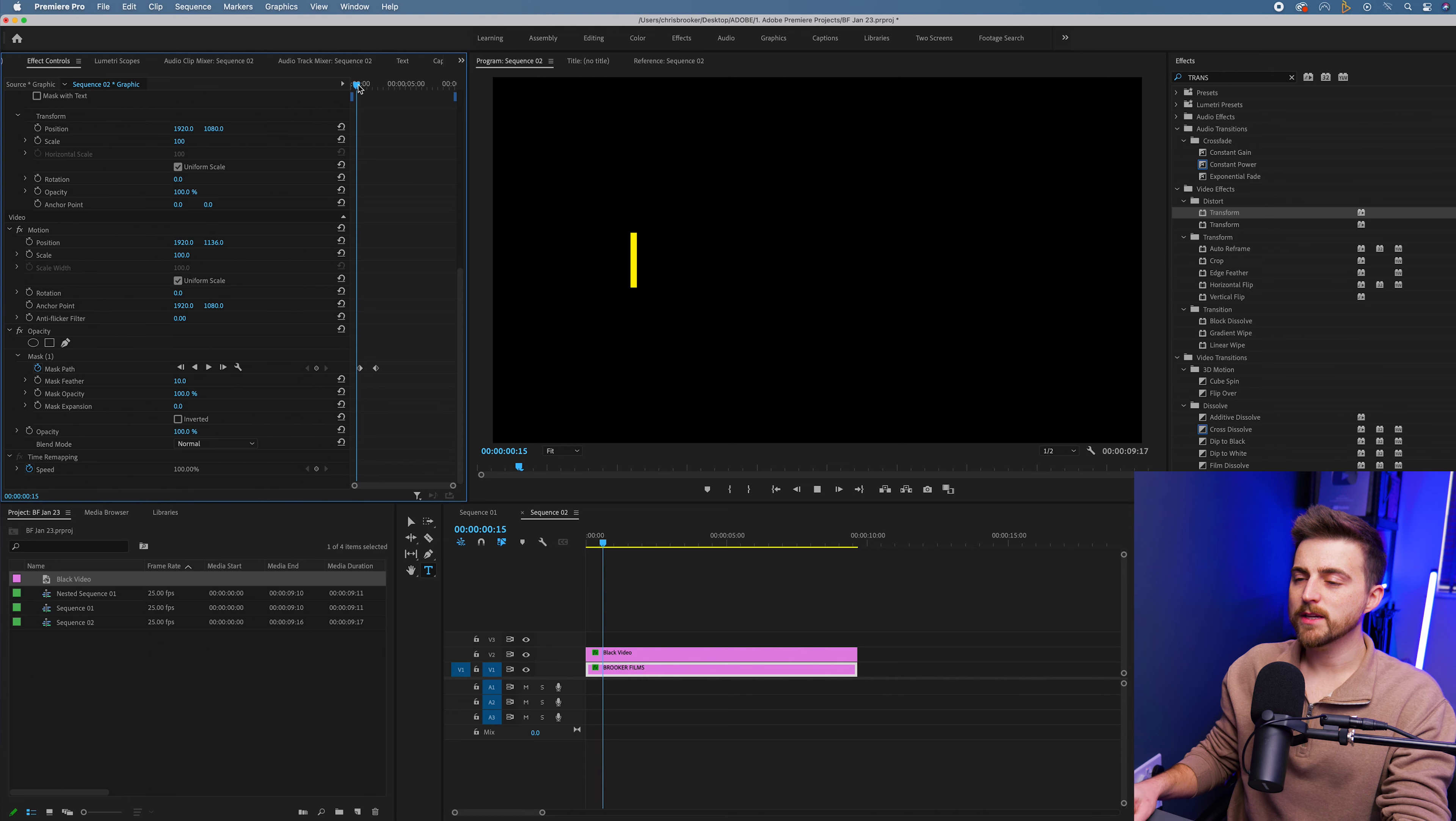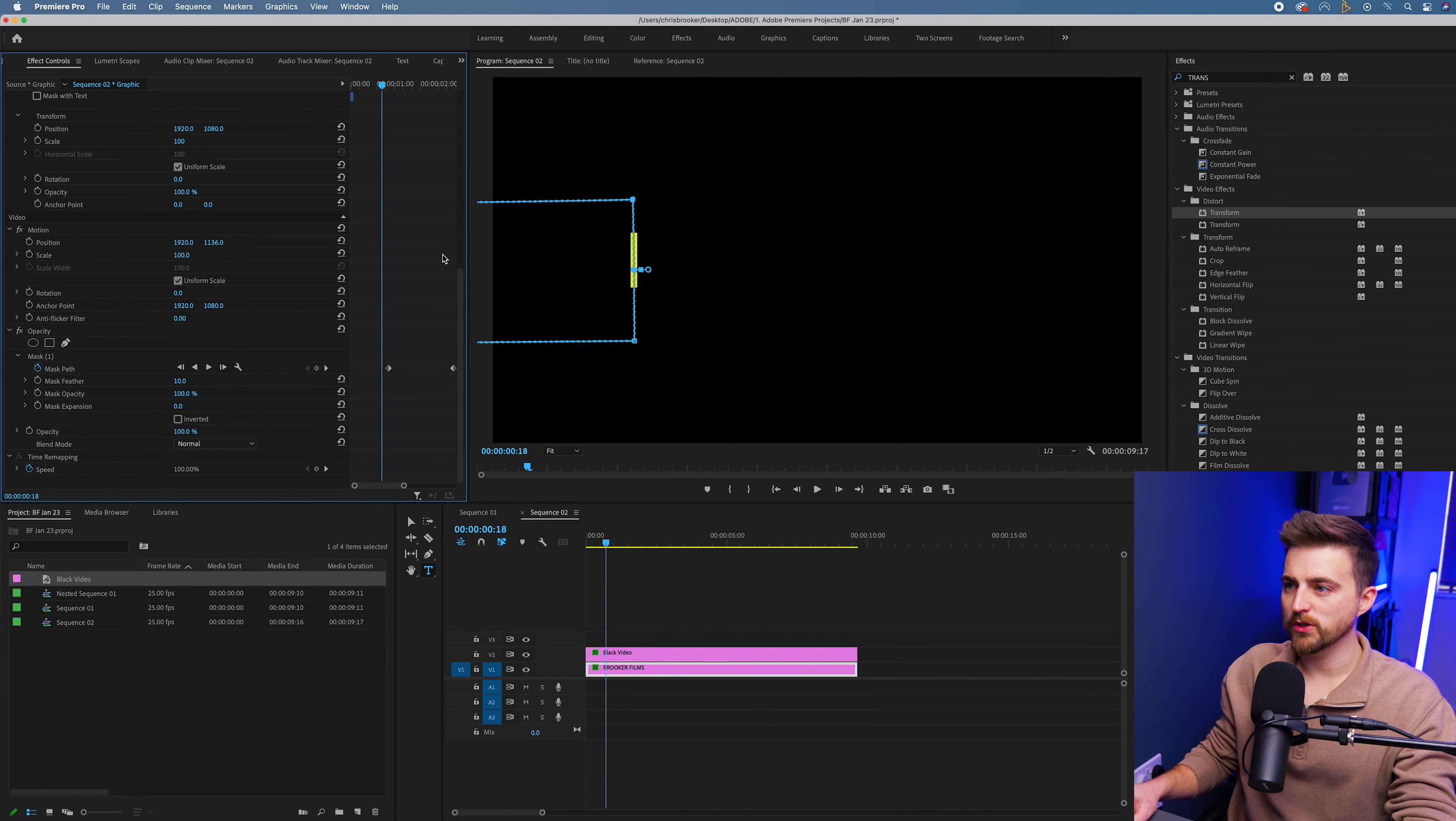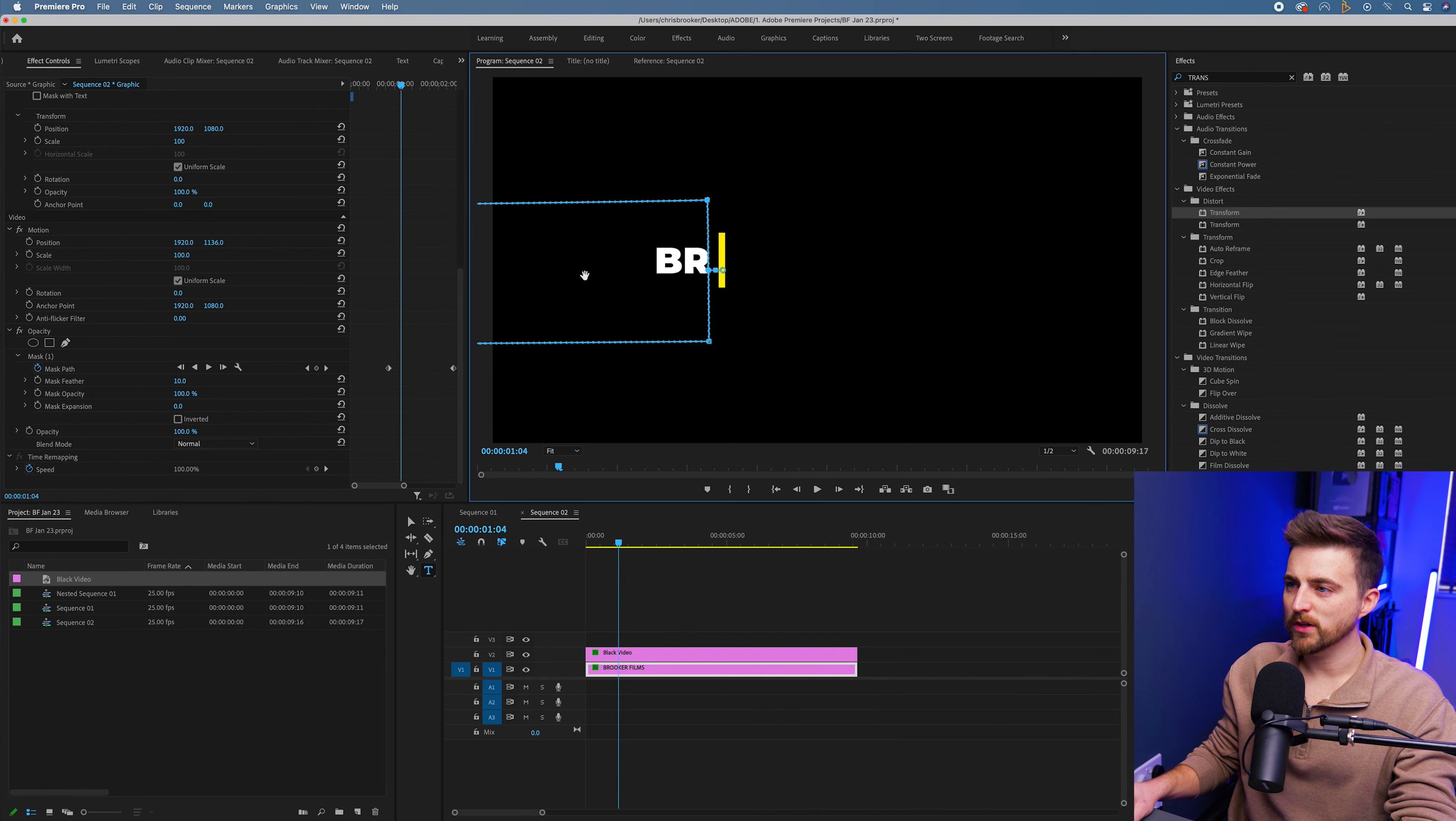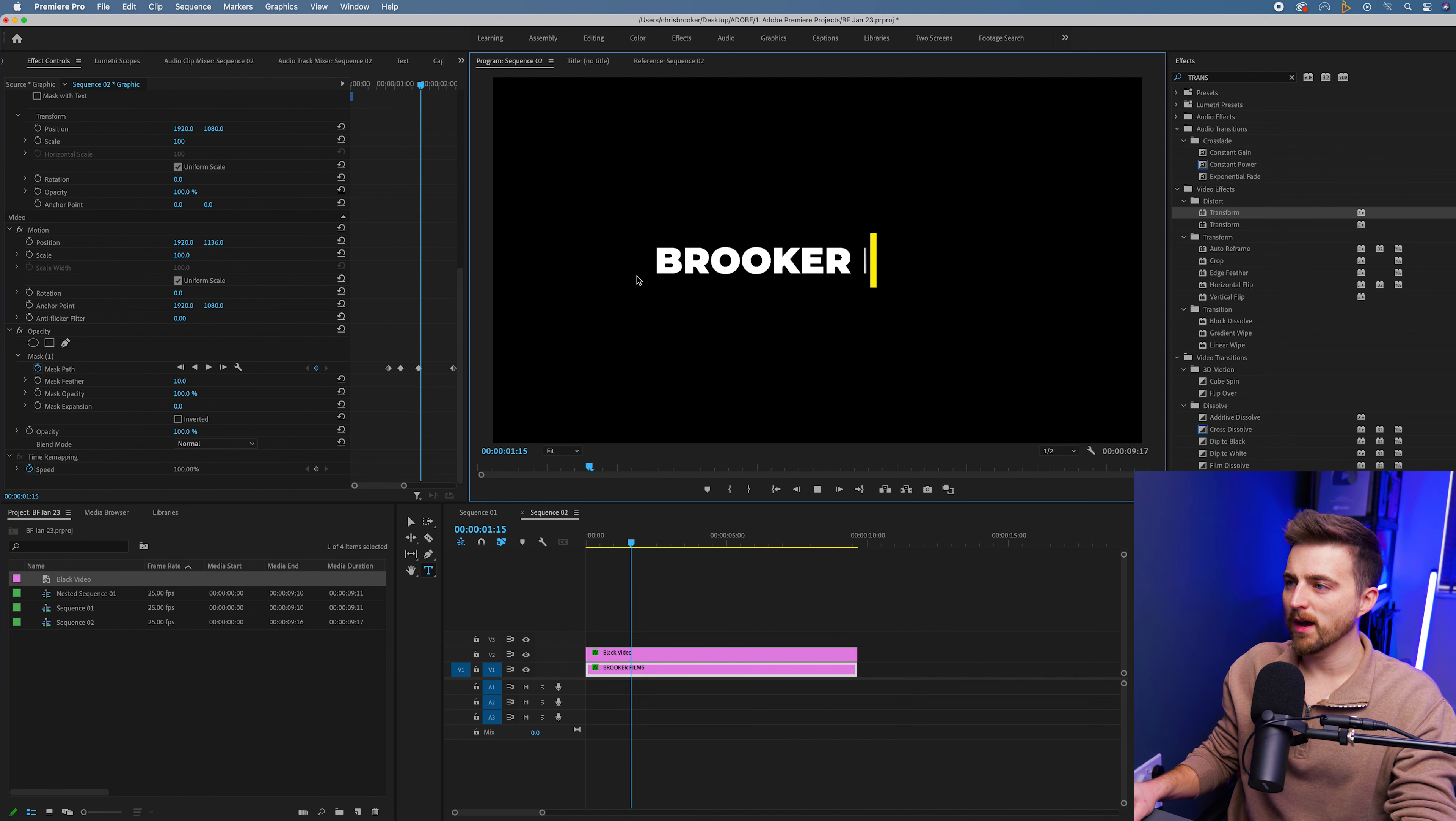But you can see because we had those easy ease keyframes, it's not following that linear path. So we just need to go into that motion and we just want to basically nudge the mask up to that yellow line to make sure that it doesn't fall behind at any points.